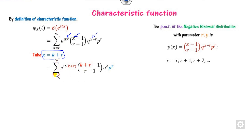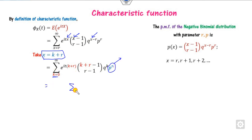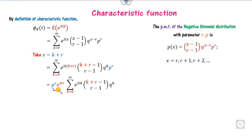You can see the limits are now with respect to k. This part involving e^(itr) is a constant with respect to k, so it can be taken outside the summation. Also, p^r is also a constant and can be factored out, and the expression can be written in this form.